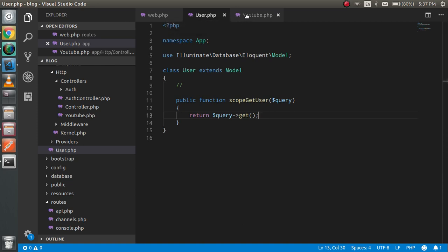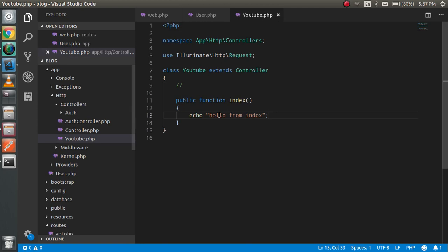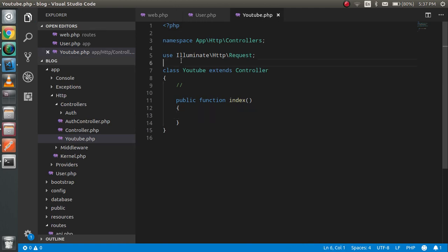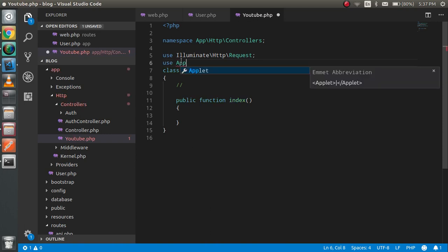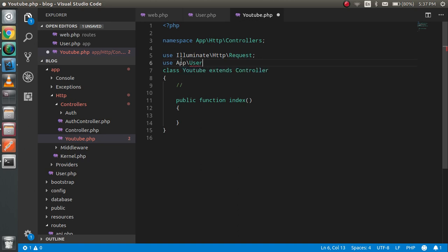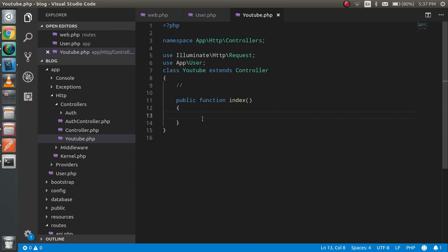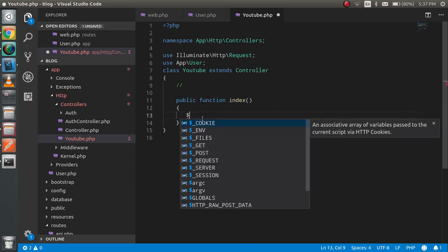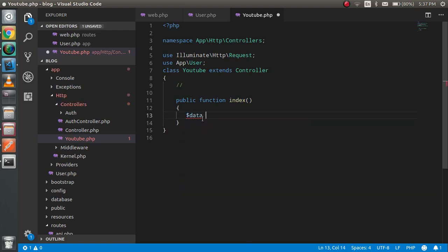Now just go to your controller and just import your model here. For that write: use App\User. This is the model name. Alright. And now you can simply write here $data equals User::